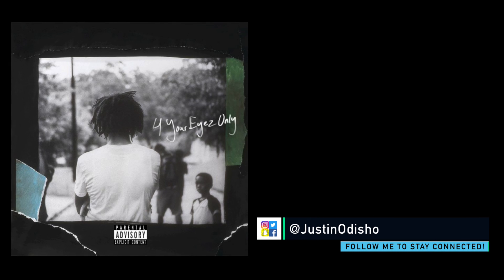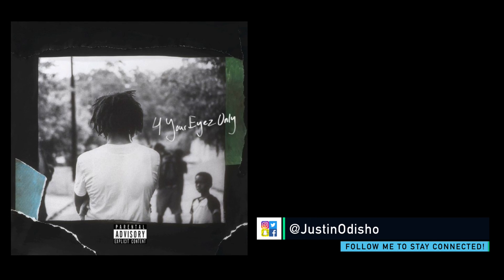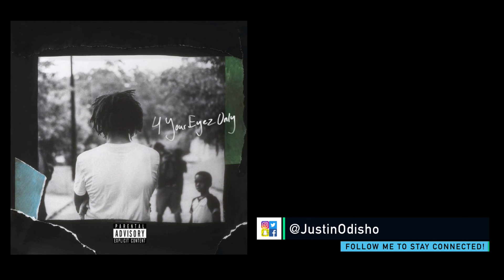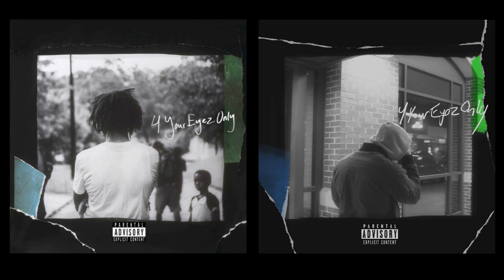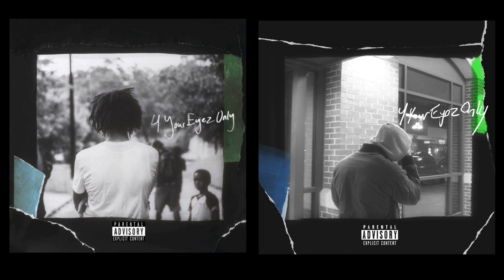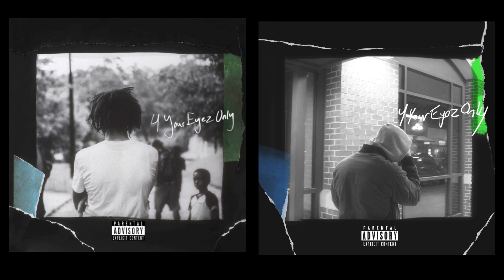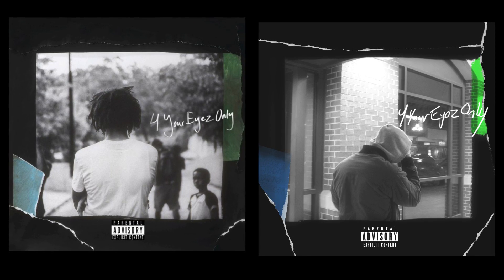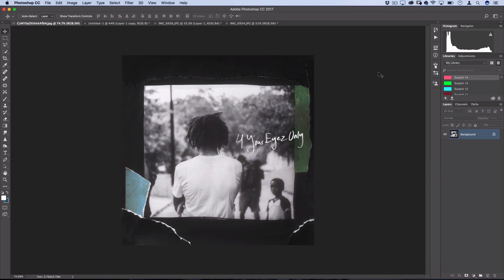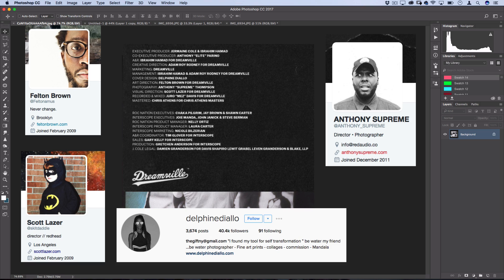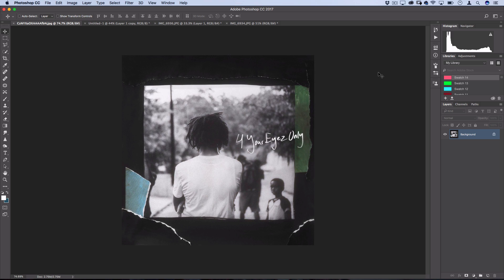Hi everyone, my name is Justin Odisho and in this Adobe Photoshop CC tutorial I'm going to show you how to recreate the album artwork for J. Cole's newly released For Your Eyes Only. This is the original artwork with photography by Anthony Supreme and direction by Scott Lazor. I'm not sure who else worked on it but credit to them.